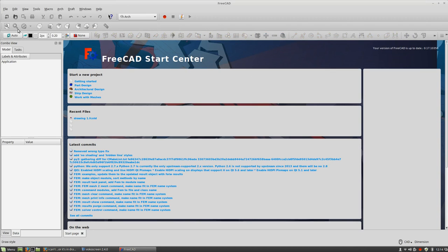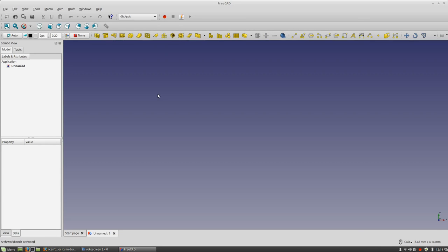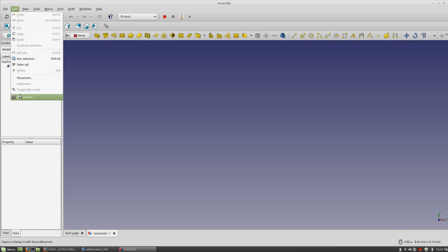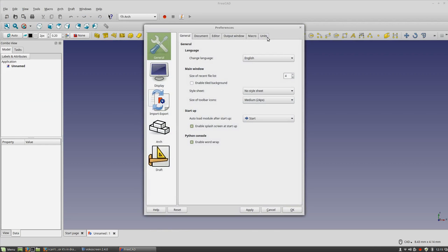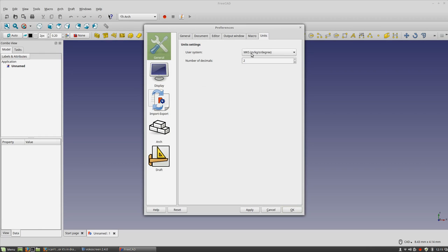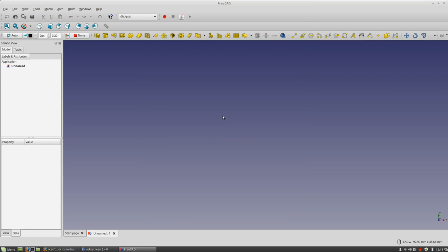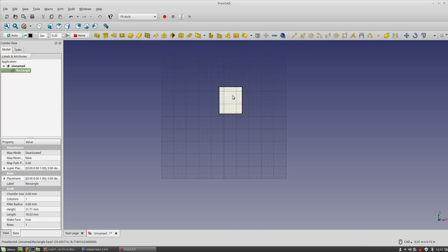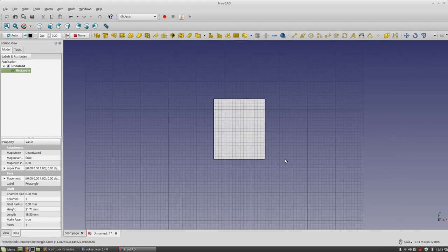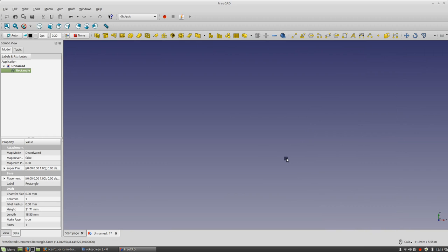I'm going to start a new file and go to Edit Preferences, then the General Units tab, to make sure I'm in millimeters. Everything looks good. I'll scroll out a little bit — it's showing 0.31 millimeters. I'll draw a small box to test, about 16 by 8 meters, then delete it.